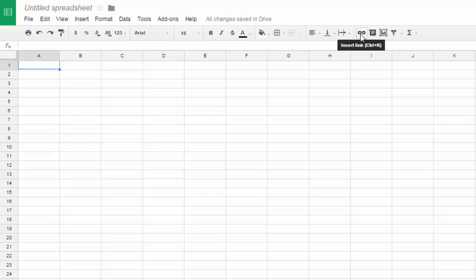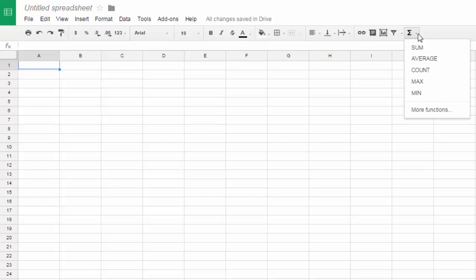Insert a link. Insert a comment. Insert a chart. Add a filter. These are functions right here, which you'll learn about in the class.